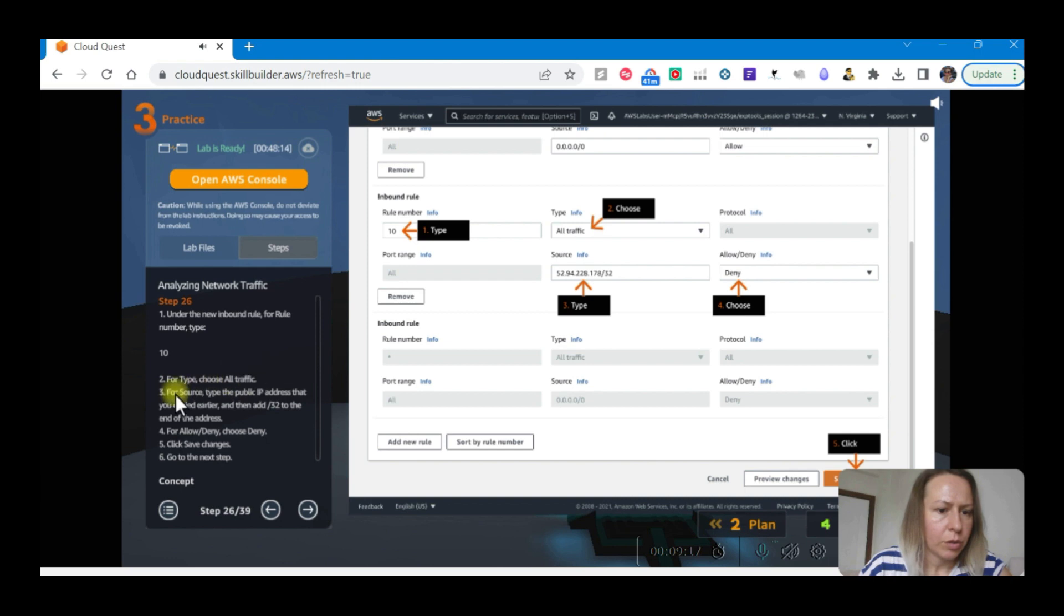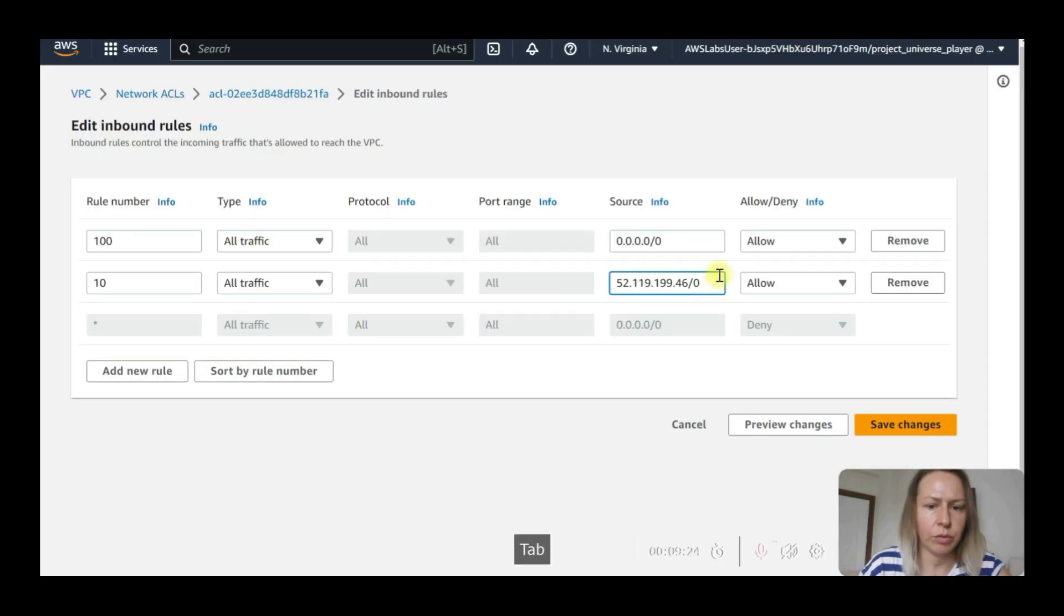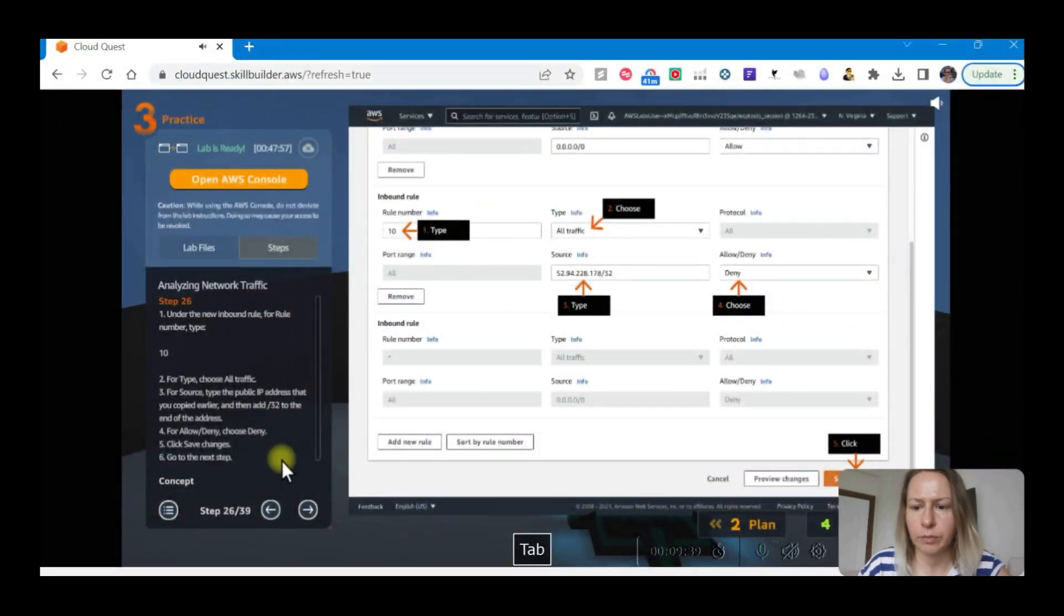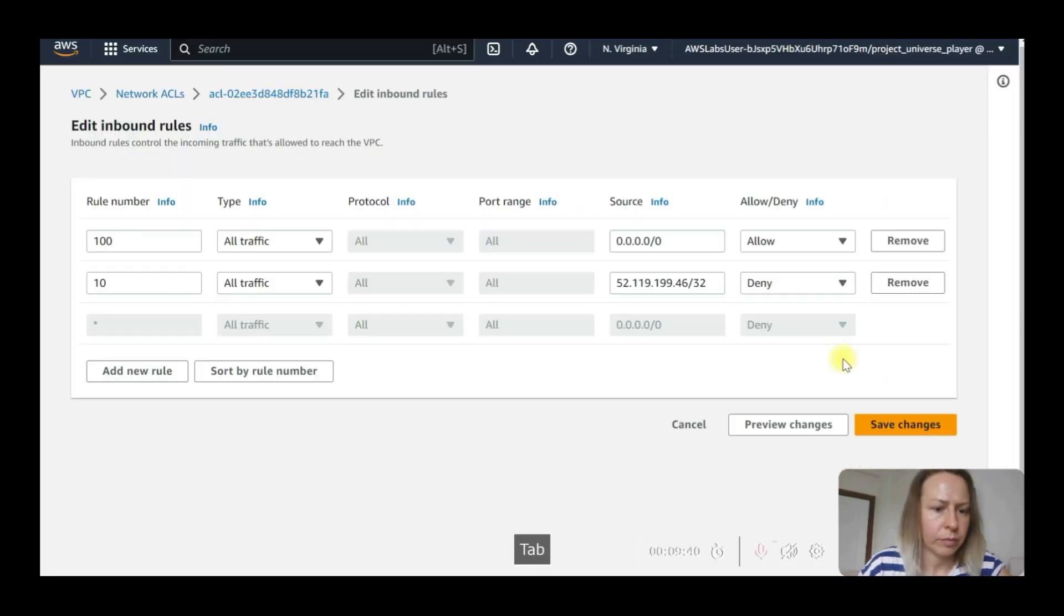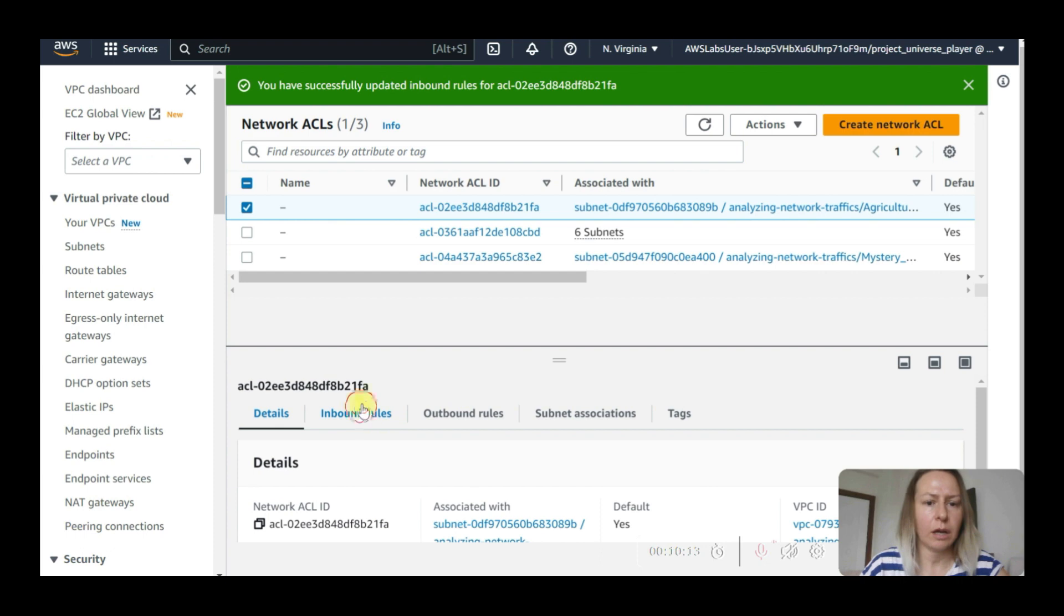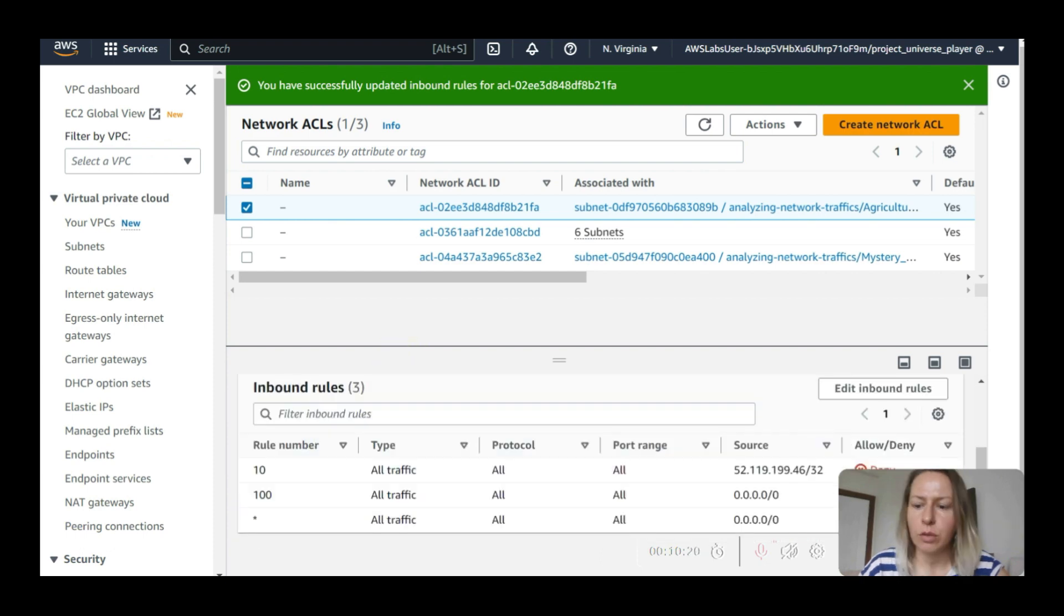Choose all traffic source type, public IP address that you copied earlier, and then add /32 to the end. So this will be /32. We are going to deny this one and then save changes.